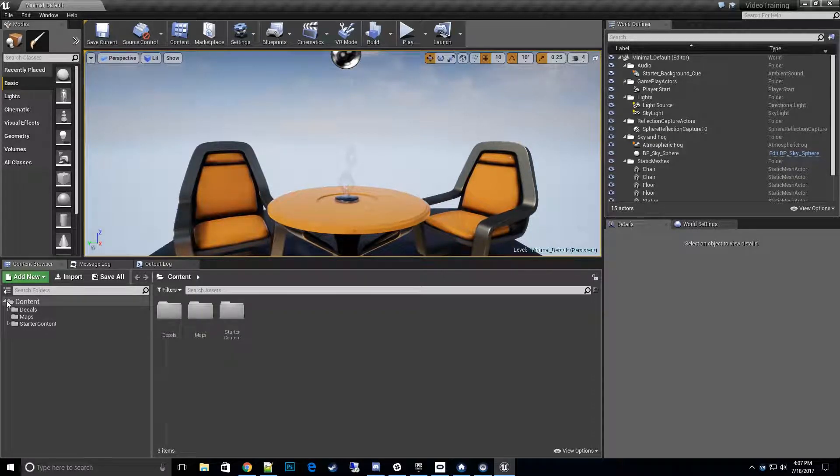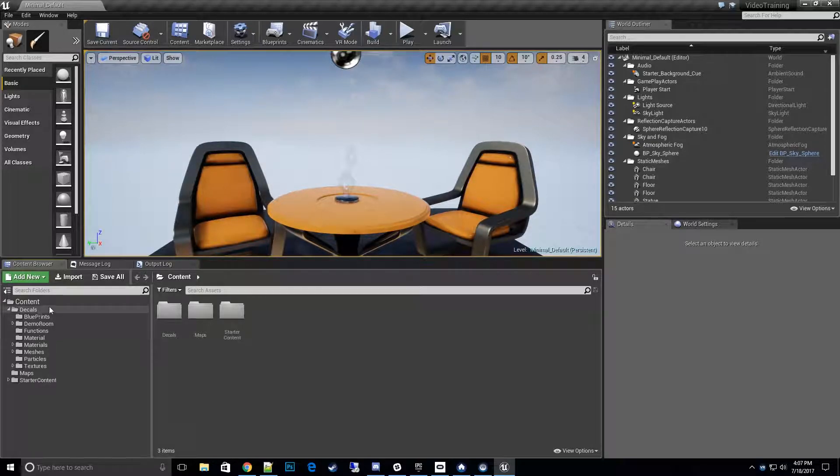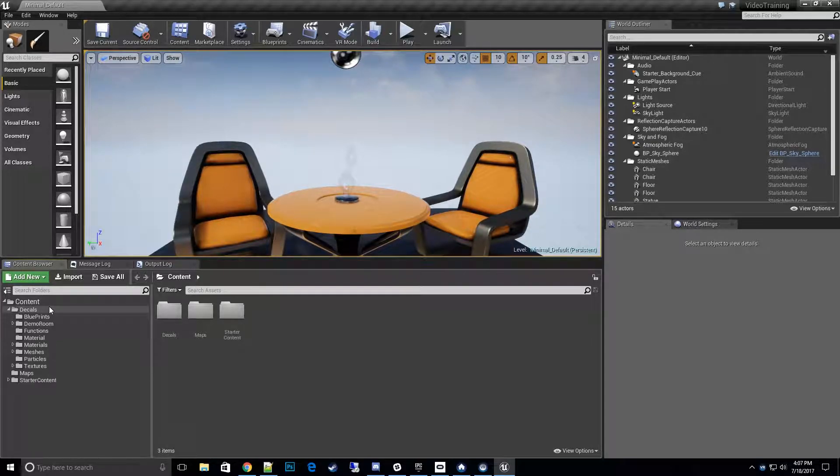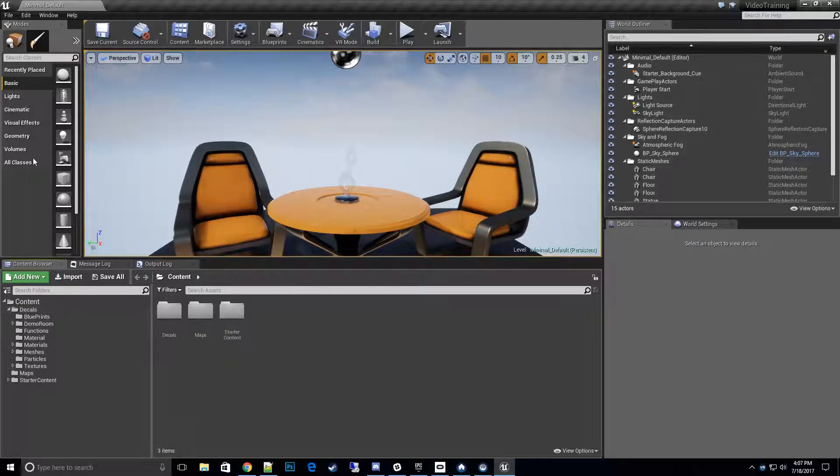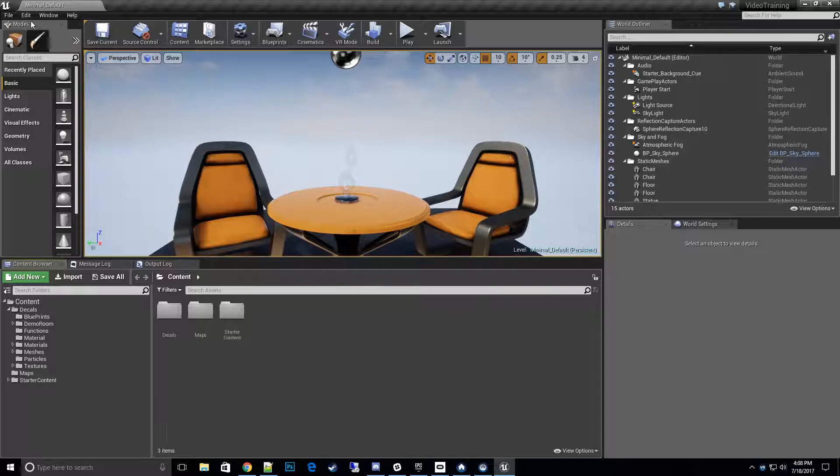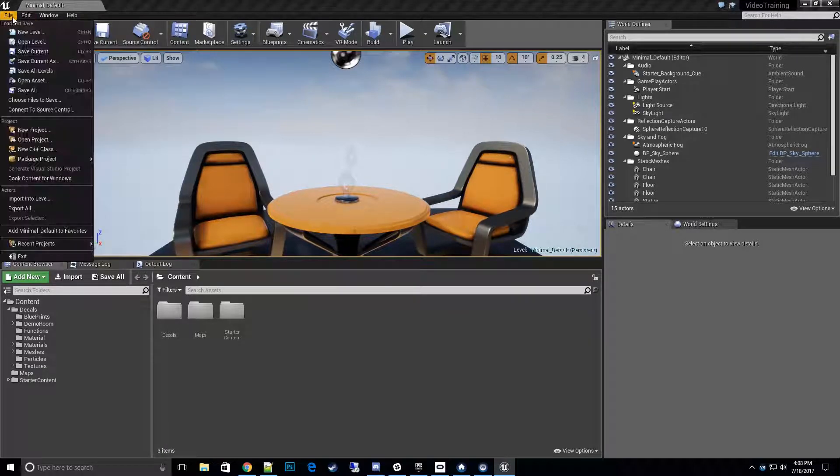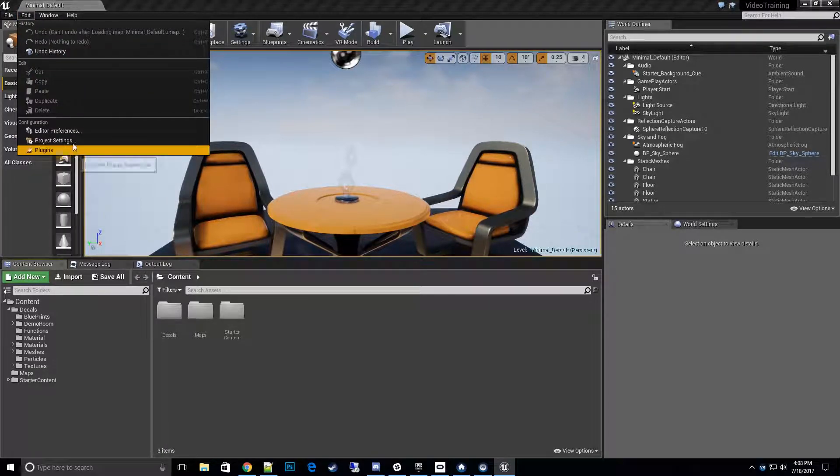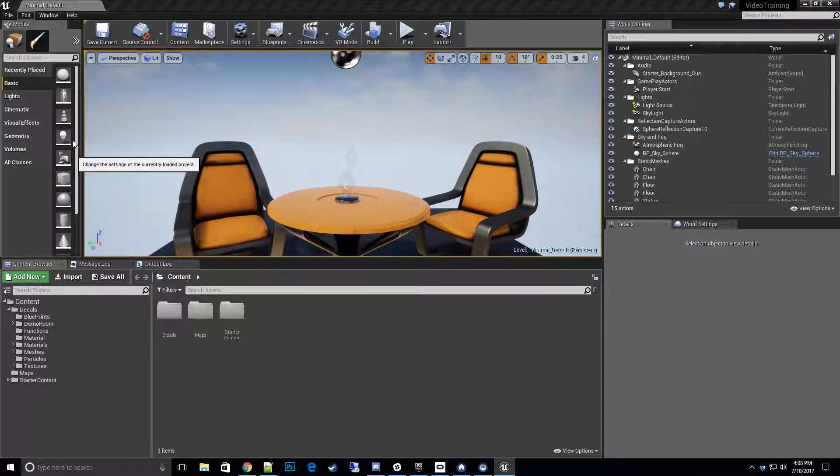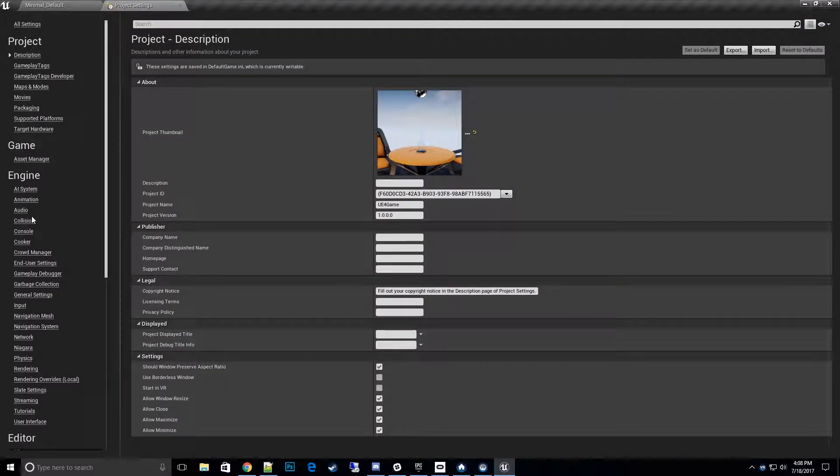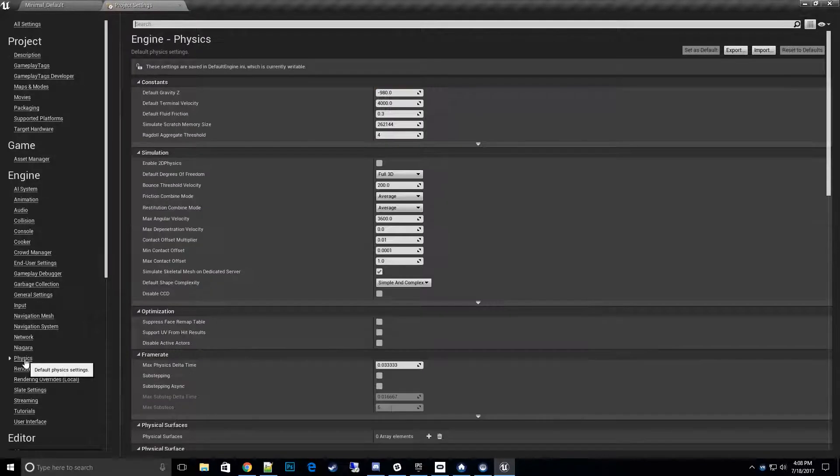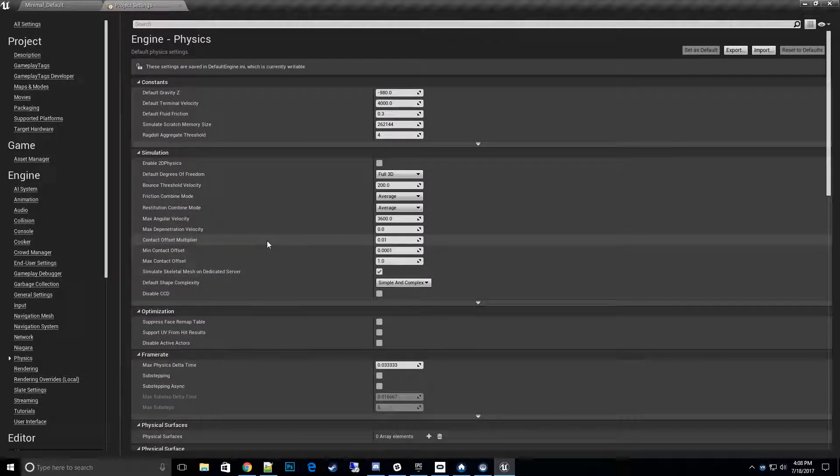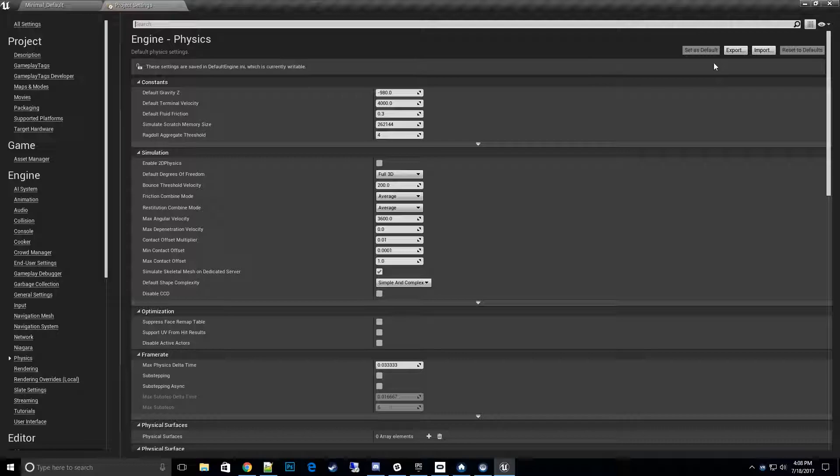So let's go ahead and get this started for the default setup. Right now, don't open the map once you first open up your project. You have a new folder called Decals. What we want to do is before we even open up the demo room, go into Edit and then Project Settings, and then go into the Physics option underneath the Engine category.